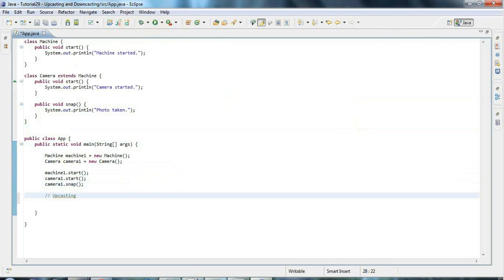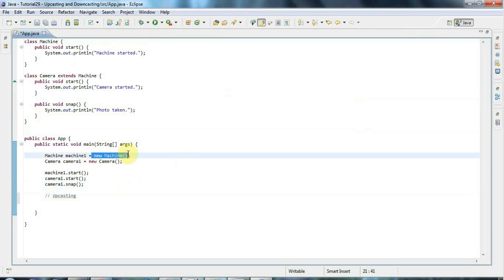Upcasting and downcasting — casting in general — is something you do with variables. Once you've created an object, like an object of type Machine or Camera, those objects are always going to be whatever they are. The machine will always be a machine, the camera will always be a camera. But you can change the variables that refer to them from one type to another.